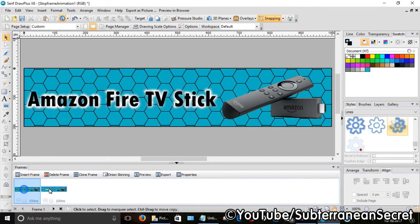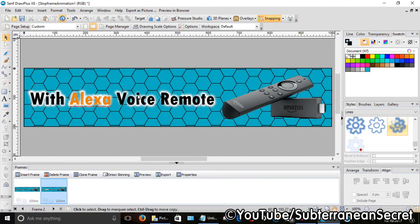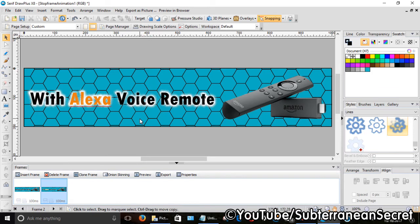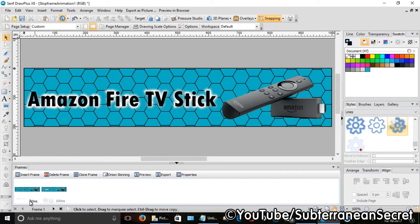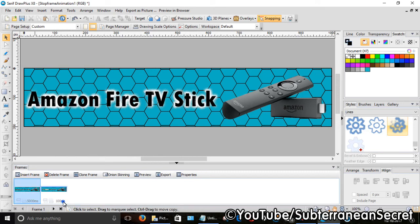So now we have two different banners. One says Amazon Fire TV Stick and the other says with Alexa Voice Remote. We obviously want these to rotate between different words. So you can see down here says 100 milliseconds. To make it, I'm going to make it 5 seconds, so we're going to type in 5000 milliseconds, and 5000 milliseconds.